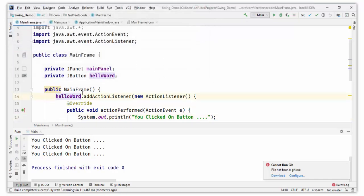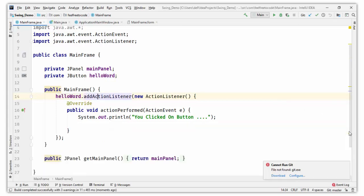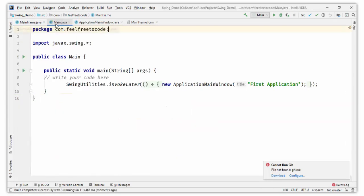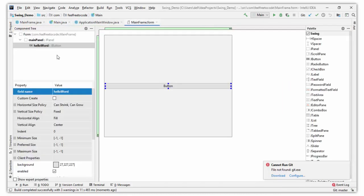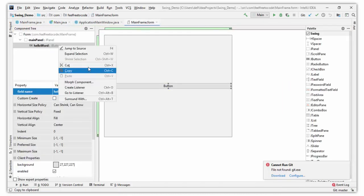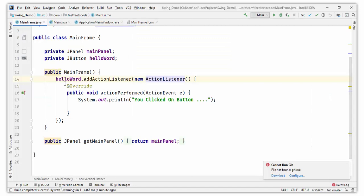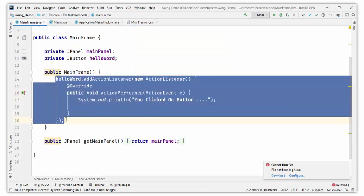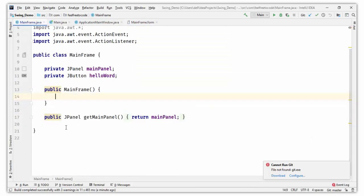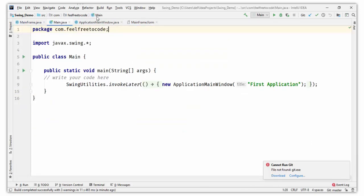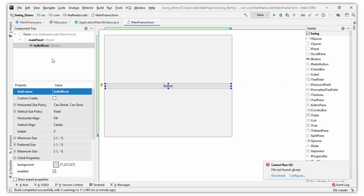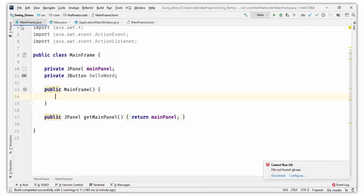If you don't want to set the action listener from the frame designer, click on the button, go to Listener, and remove it from there. Save it — there is no error. So we can also add the listener from our code.